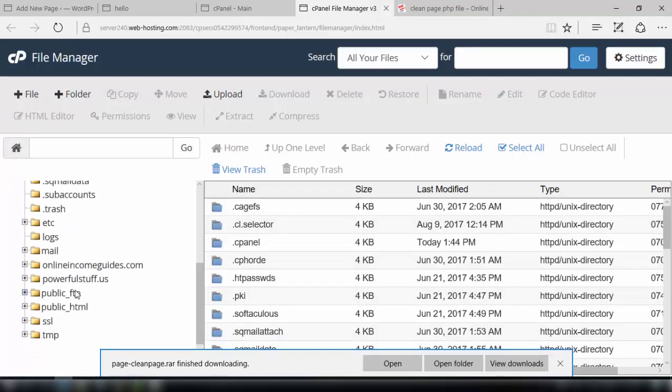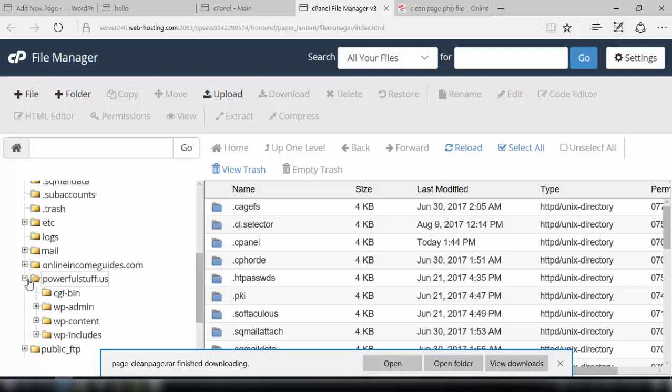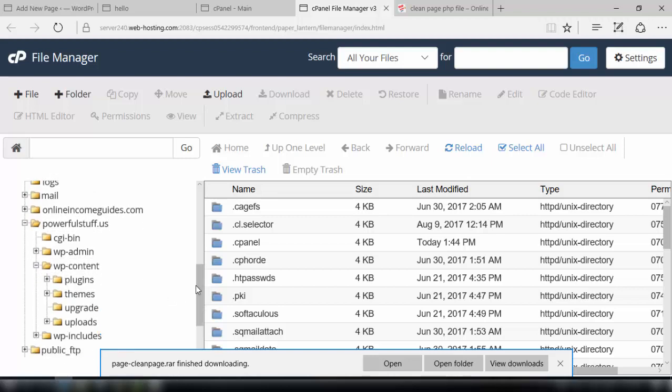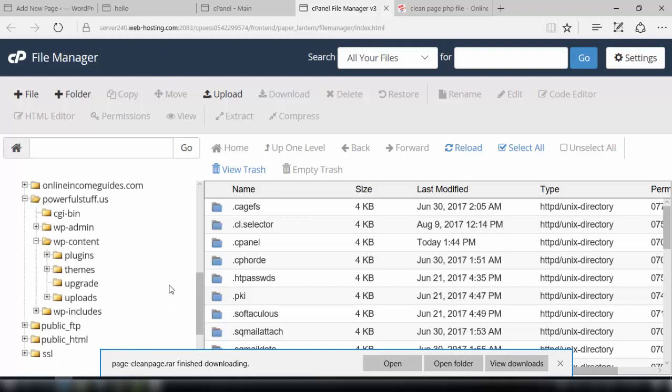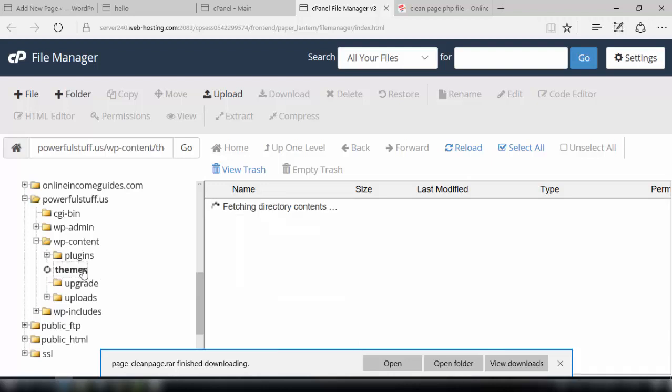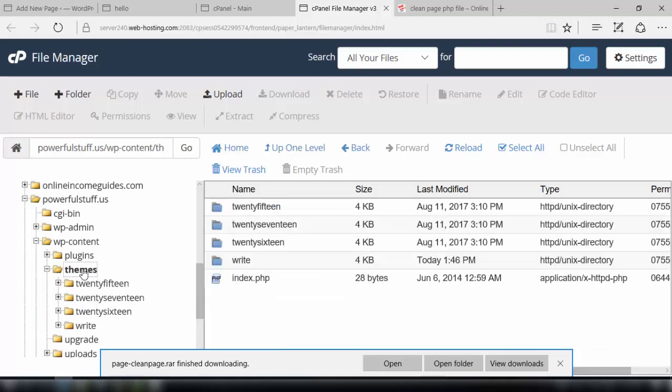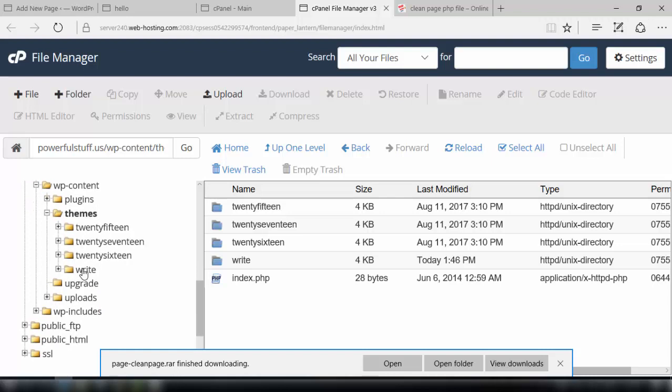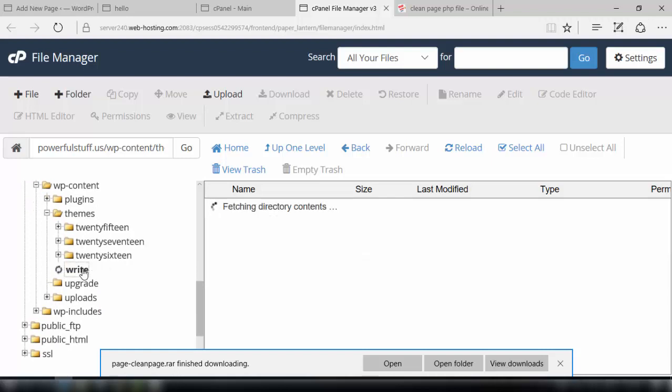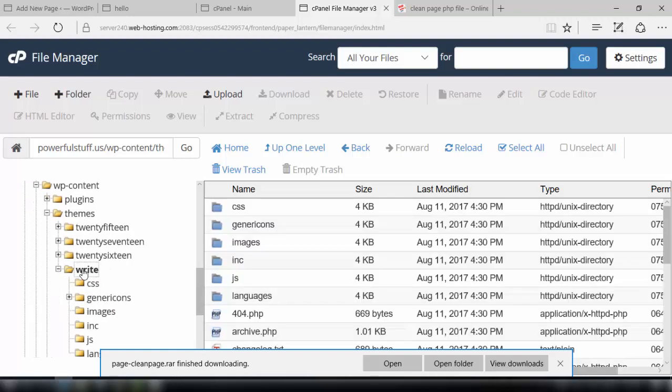In the file manager we have to go to the domain which we'll be using for making our squeeze pages. In this case it is the domain powerfullfoodstuff.us. In the domain we'll go to the WordPress content folder and from there we need to go to themes. In the themes section we have to go to the theme which we are actually using.